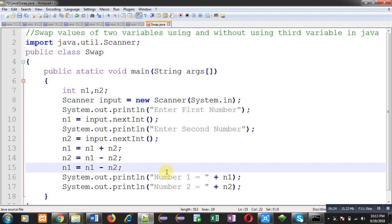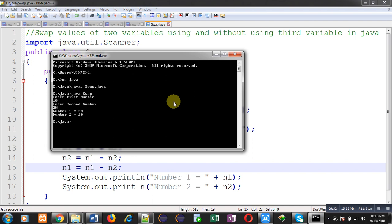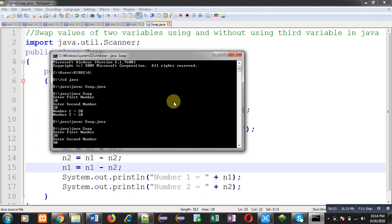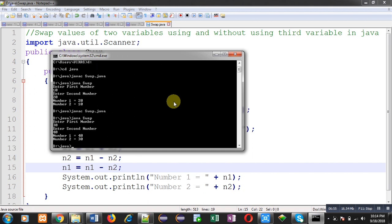I have modified the source code, so I am going to compile it again. It is compiled properly. Now I am executing this code again. It is asking for the first number — I am entering 30, and the second number is 40. You can see the output: it is still working properly. Number 1 is 40 and number 2 is 30. This demonstrates how we can swap values of two variables using and without using a third variable in Java.